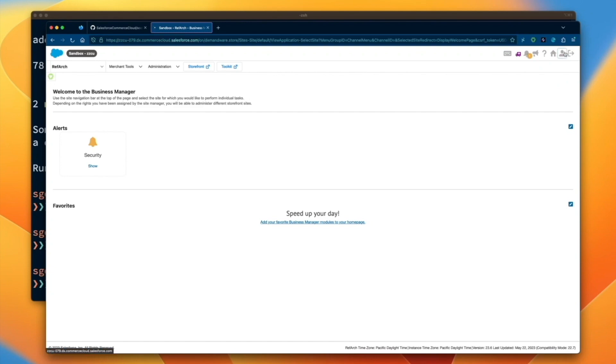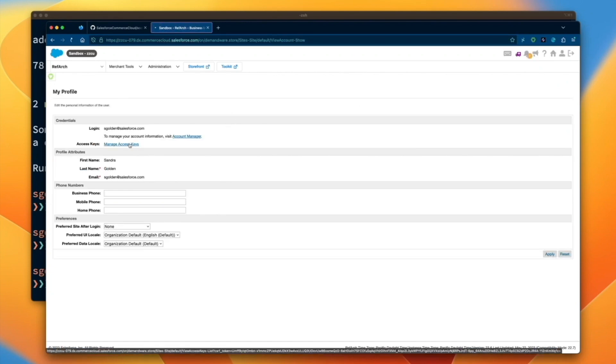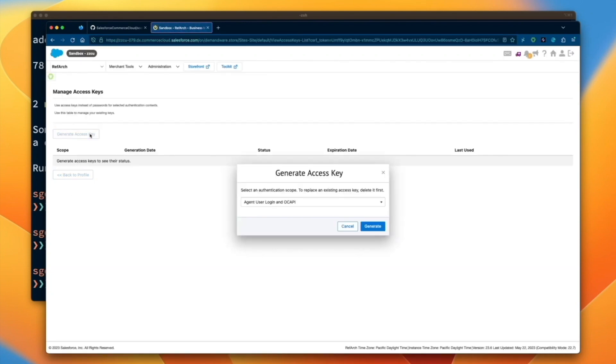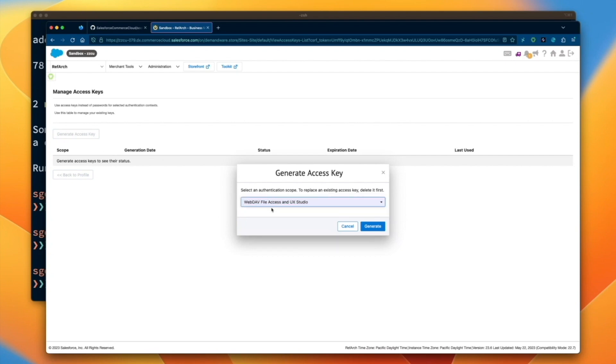You will need to generate a WebDub file access and UX studio access key. You can do this via Business Manager.